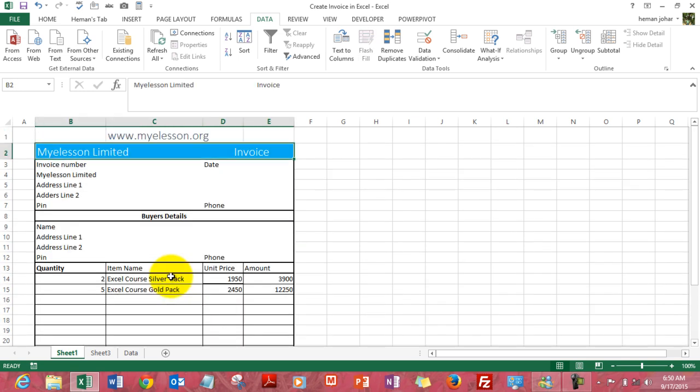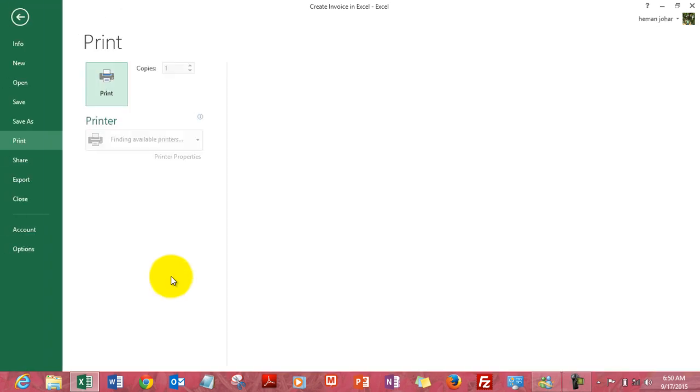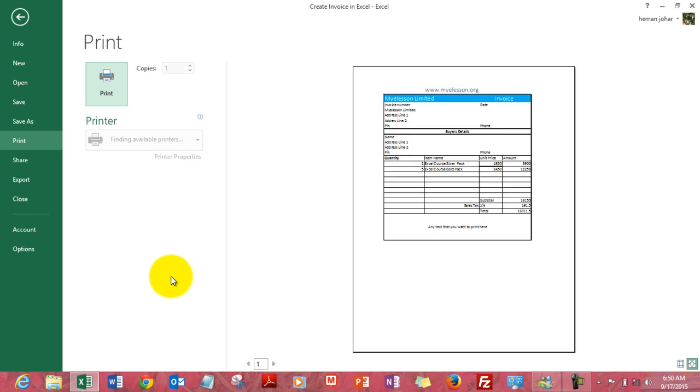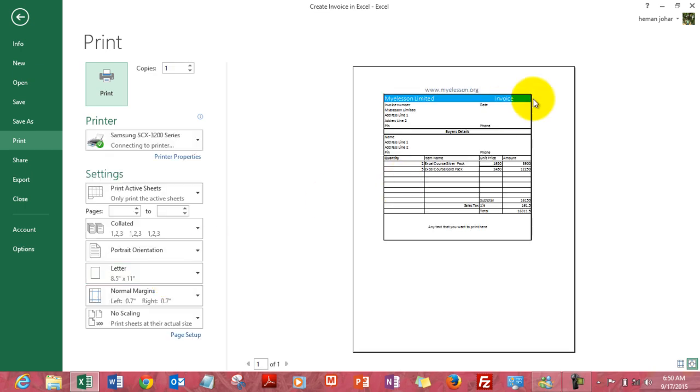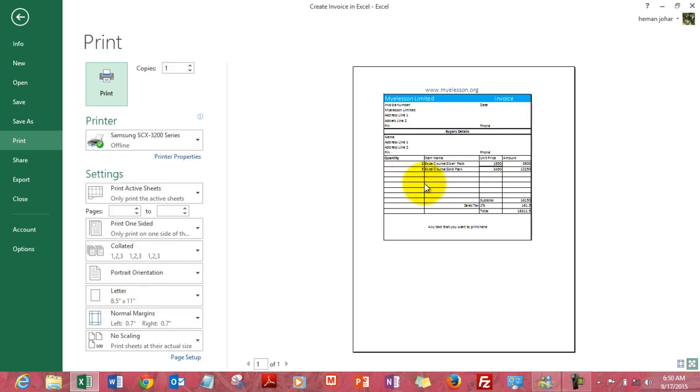But before that, how does it look like? So I press ctrl P to see the print preview. This is how it would look like. It solves the purpose - you get a professional looking invoice done in 2 minutes. And how do we do it? Here we go.